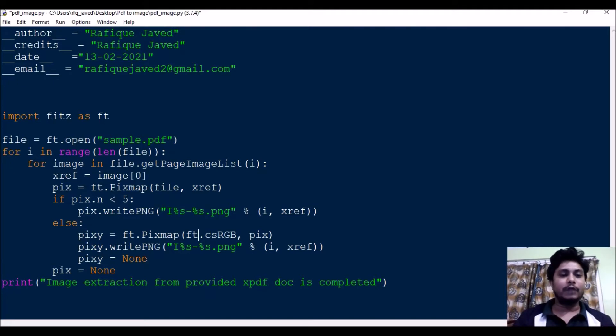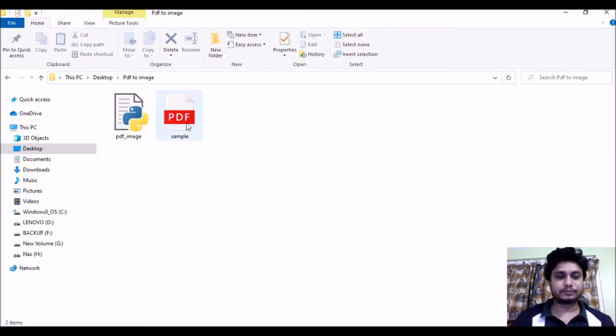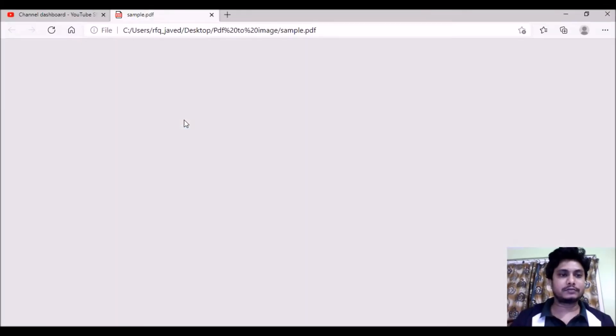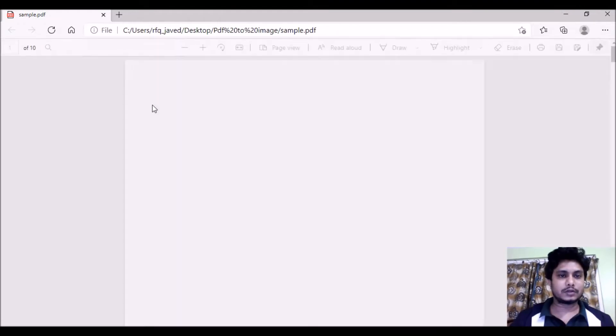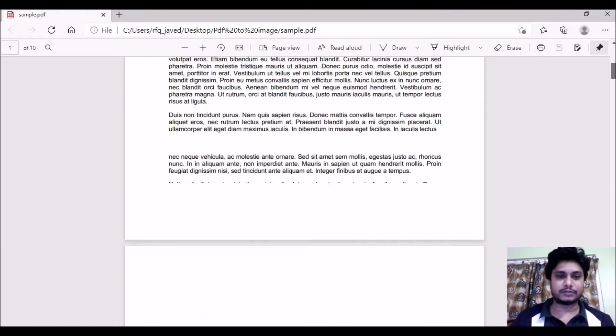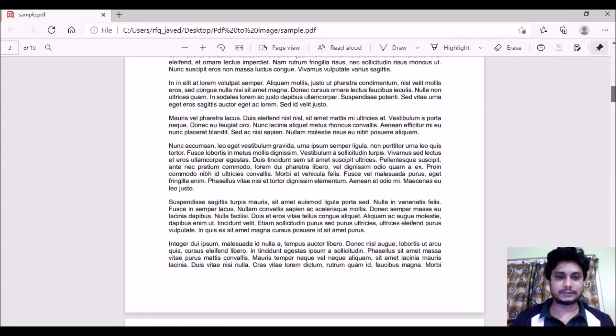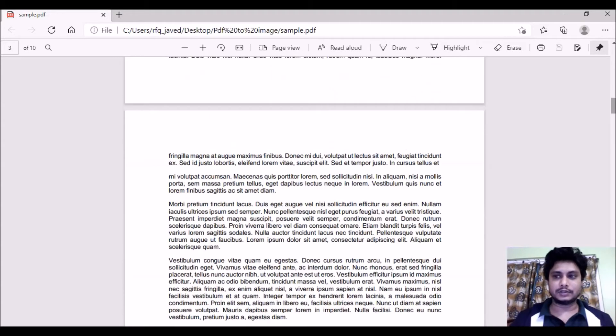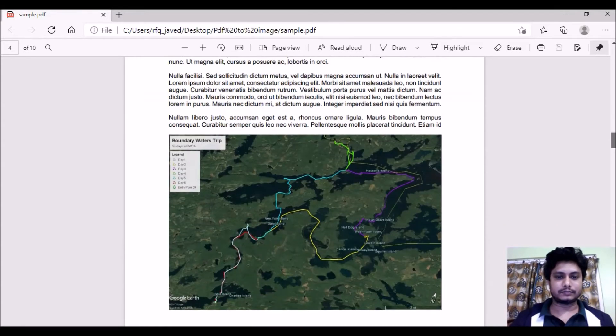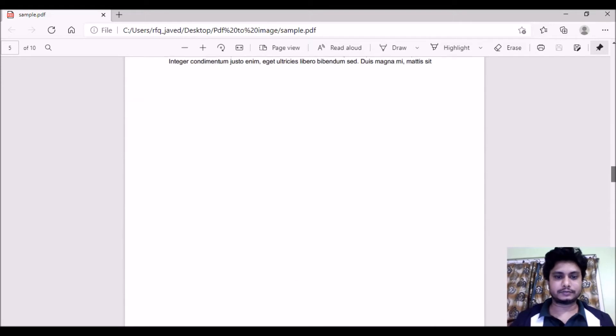For example, I have this sample PDF file. If you see here, this sample PDF file contains some of these images. You can see here.